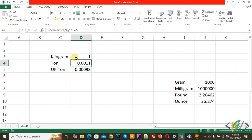You will see kilogram converted into UK ton in Microsoft Excel — one kilogram equals 0.00098 UK ton. You will find both formulas in the video description or in the comment section. I hope you like this video. Please like, comment, share, and subscribe. Thank you for watching.